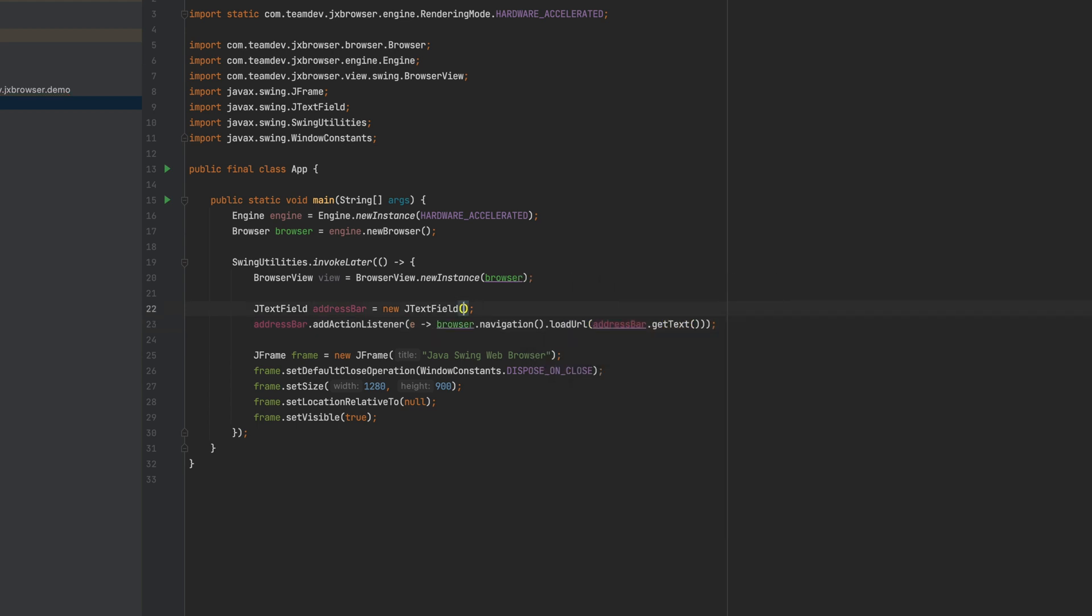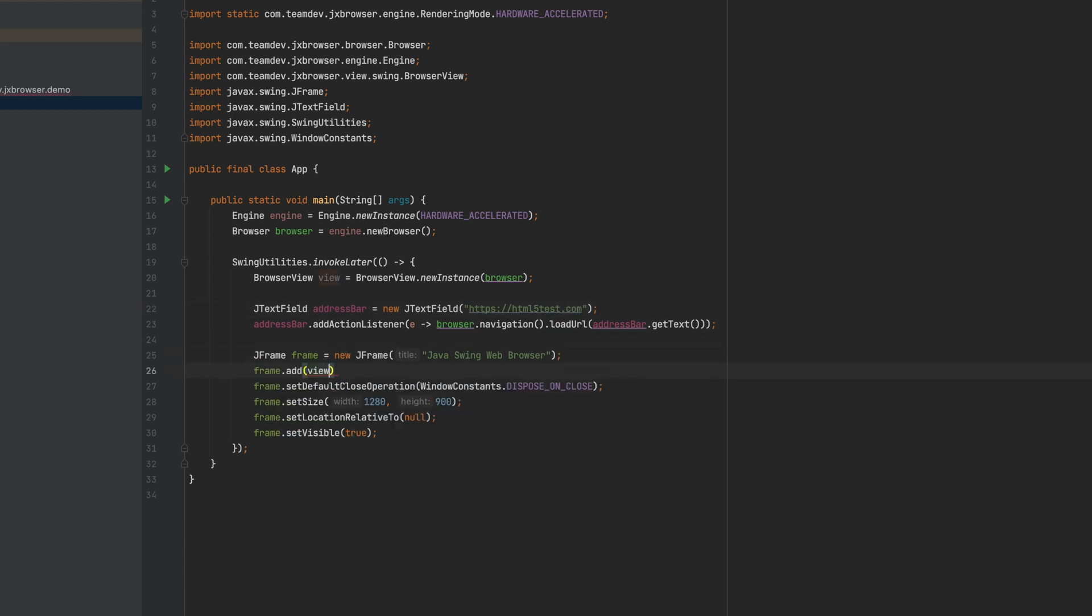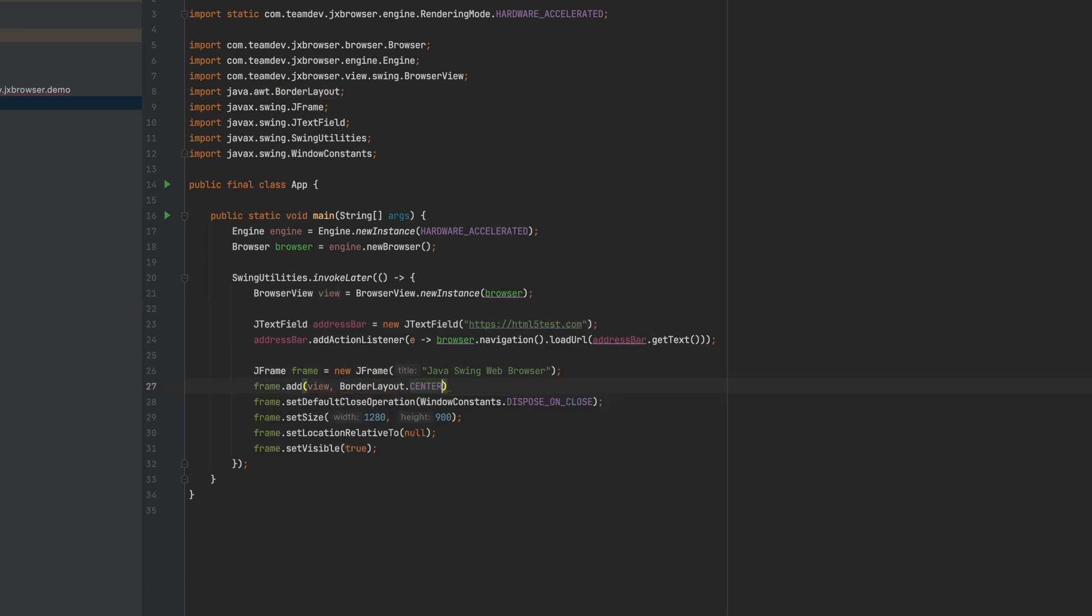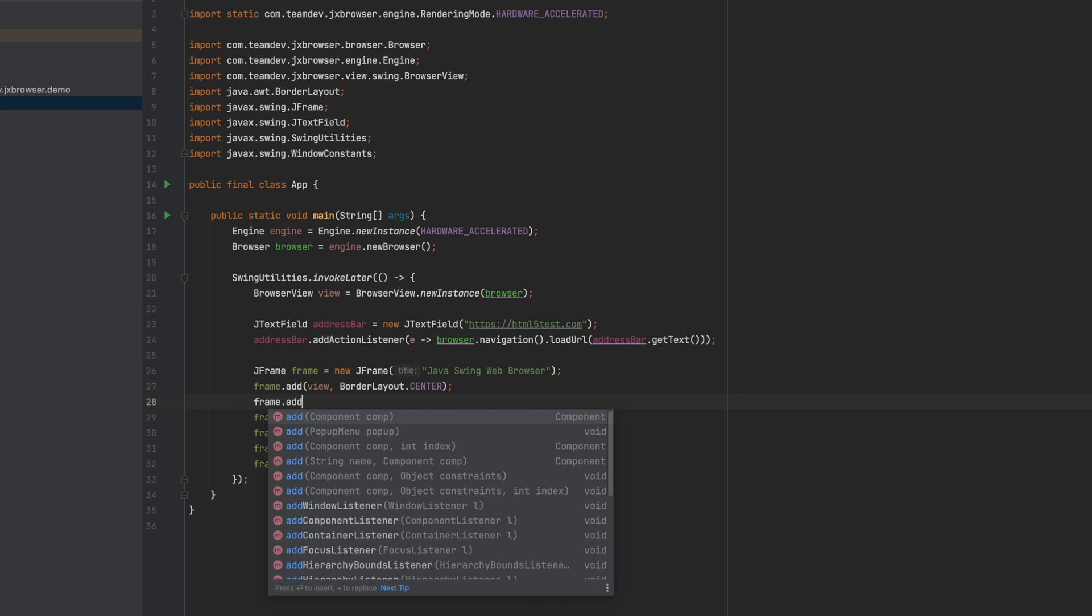Set a URL of a web page that should be loaded when the frame is displayed. Add both the browser view and text field controls into the frame.